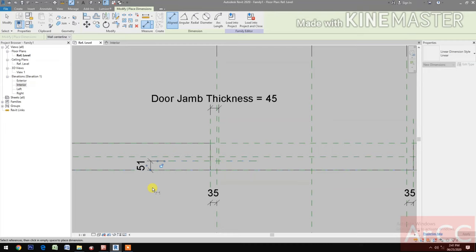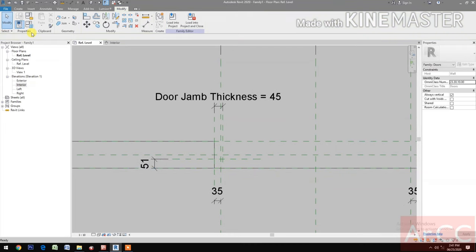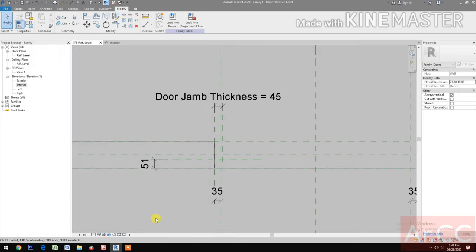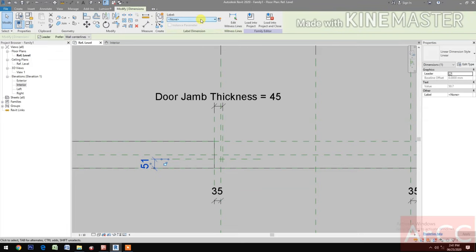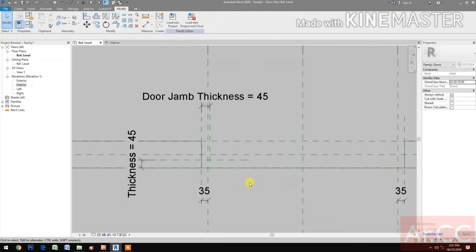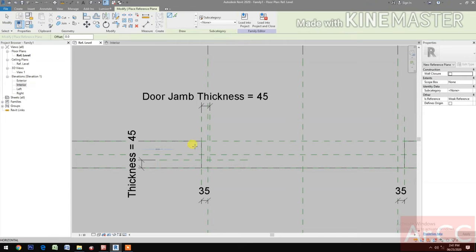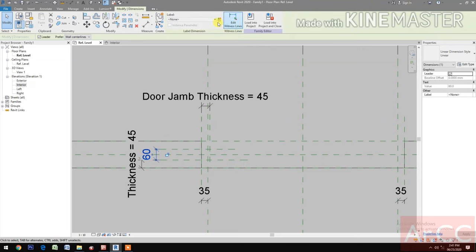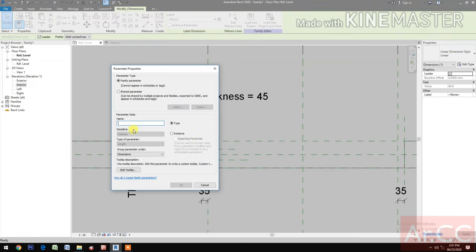Create a reference plane for the door thickness. Select the interior reference plane and this reference plane. Go to family types and check the thickness value — set it to 45 millimeters. Select the dimension and assign it to the thickness parameter.